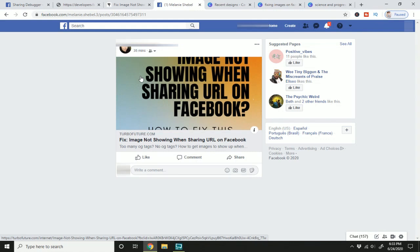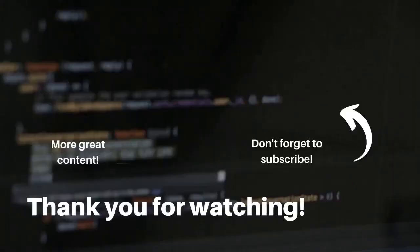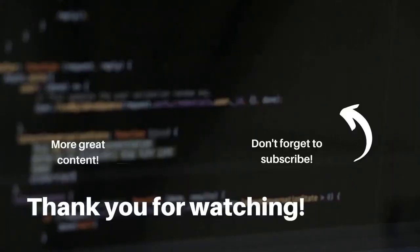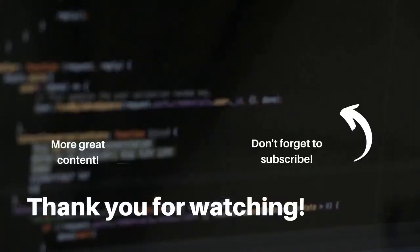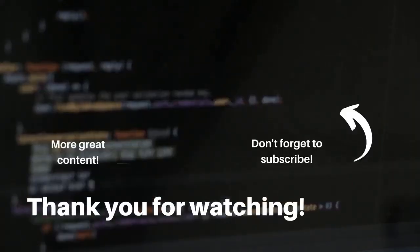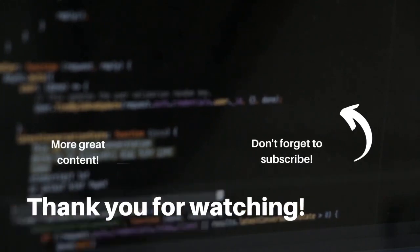I hope this video was helpful. If you would like more tips on how to handle this, head to the article in the description box below. Thank you for watching and don't forget to subscribe.